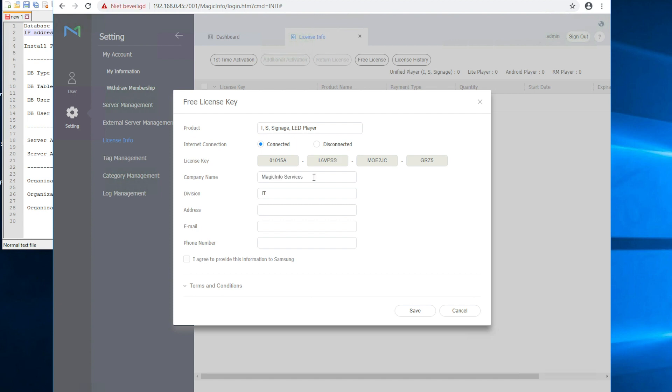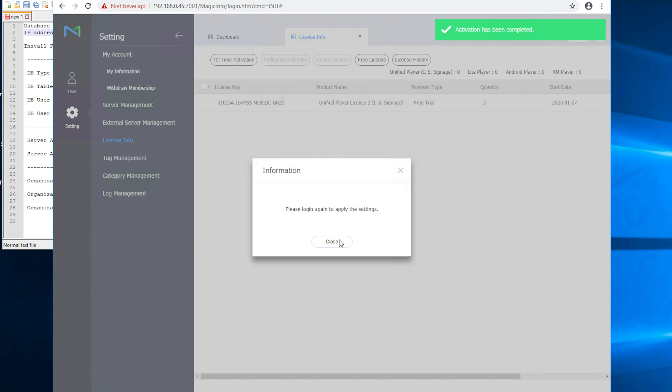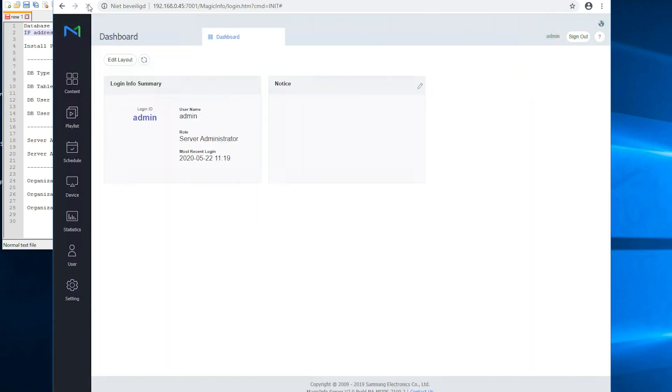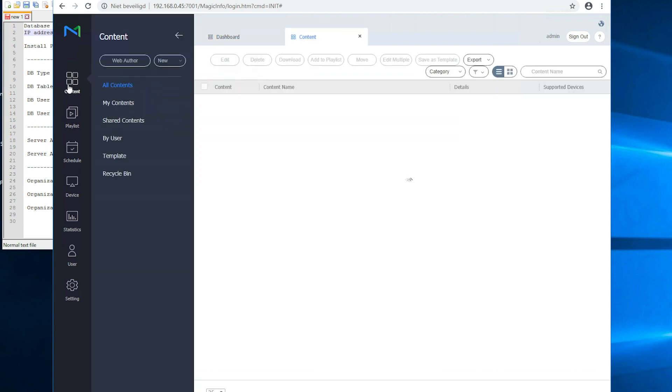You can select any free license that you want. Make sure to fill in these credentials of your company and click on save. Now you can either decide to log in again or refresh the page. Now as you see once you have activated the license you get way more possibilities. And now you can play around with MagicINFO.